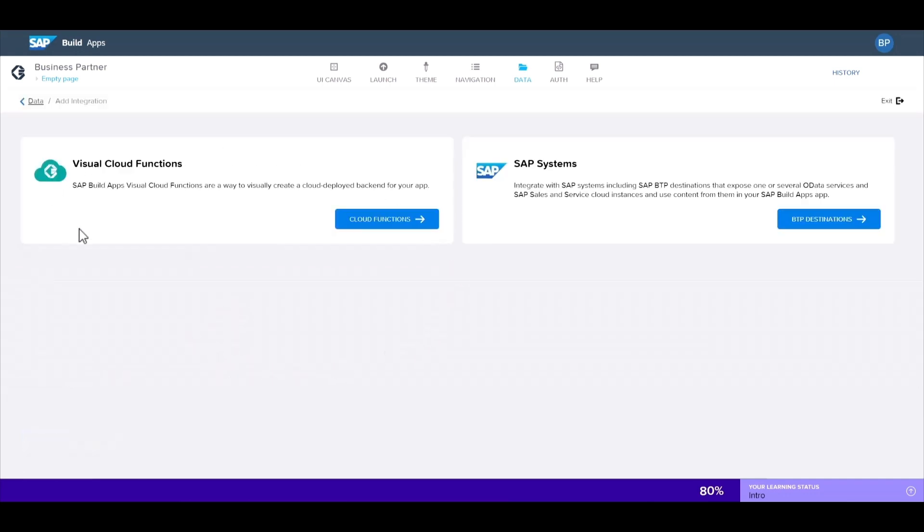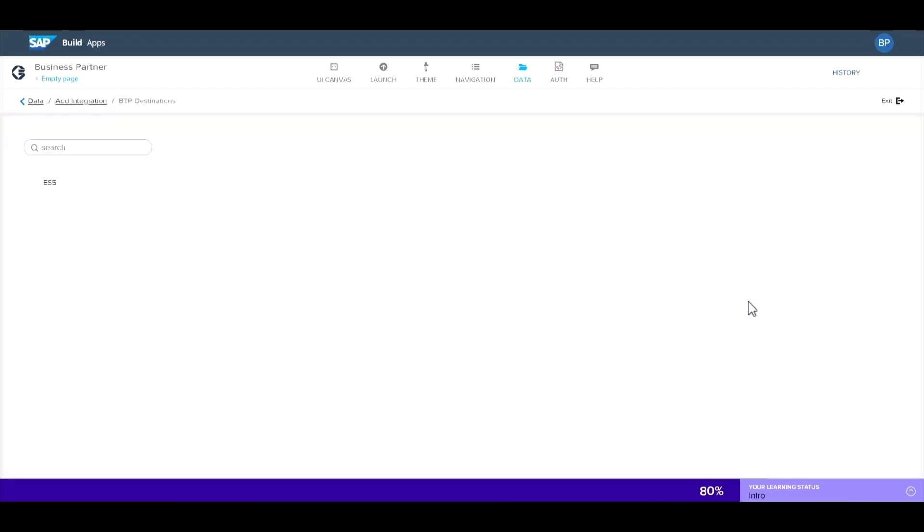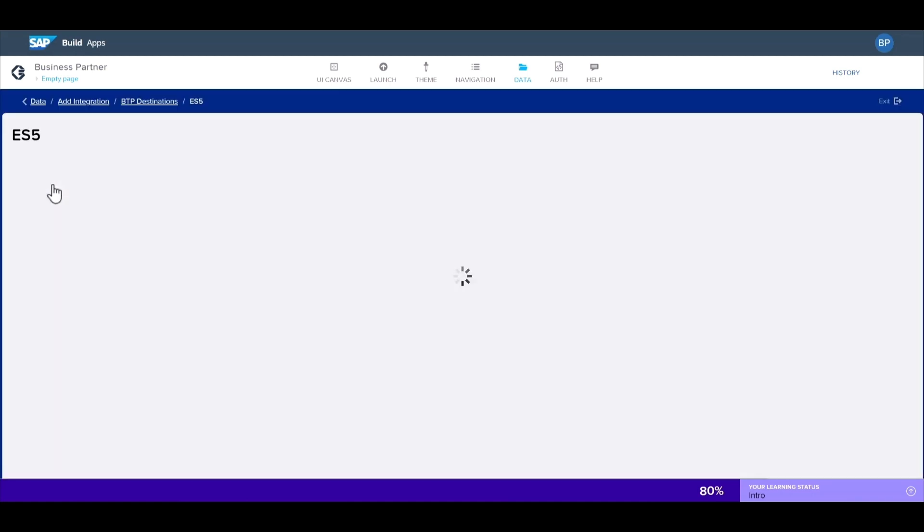You'll also see here the option for the new visual cloud functions. For this demo, we're using SAP systems, which includes BTP destinations. So let's select that. Here you'll find the destinations available from your sub account. We'll select this destination, which contains our set of business partner data.